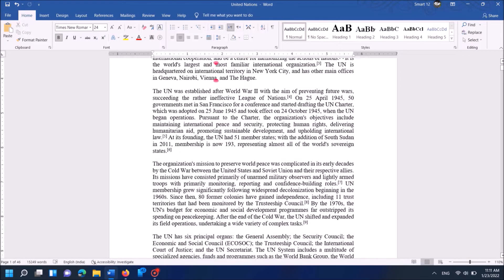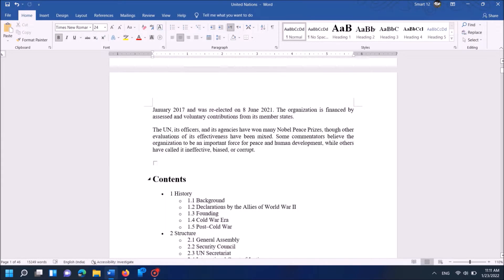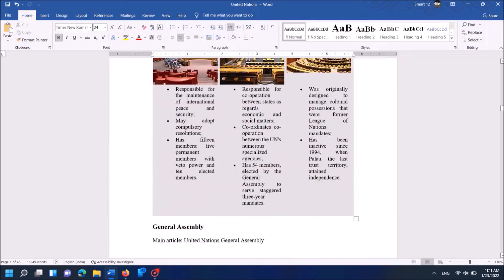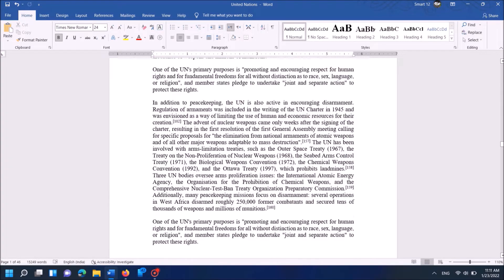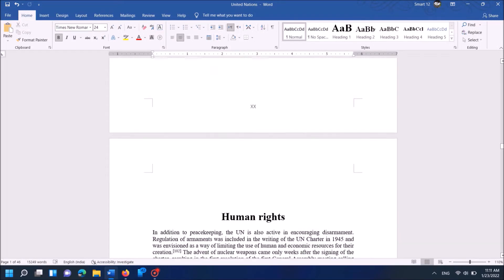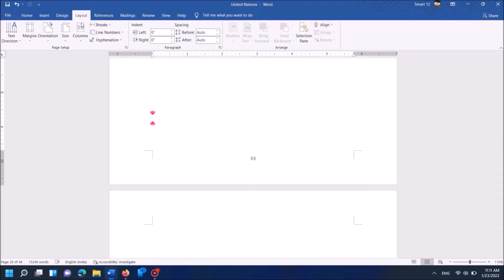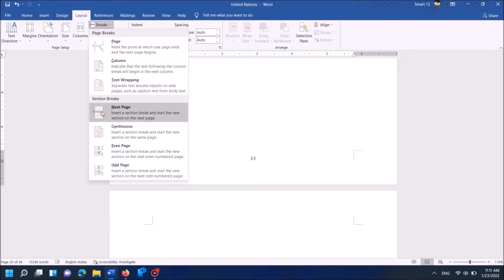Now go to the page from where you want to insert the second format of the numbers. In this document, I wish to insert the new number format from the 21st page. To do so, go to the very last line of the previous page — in my case, I am clicking on the very last line of the 20th page. Then click on the tab Layout, then click Breaks, then click on Next Page.